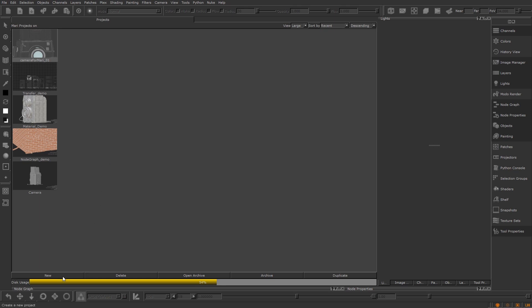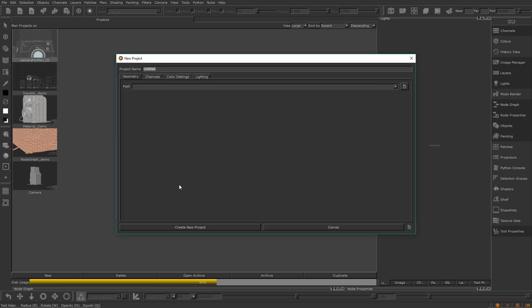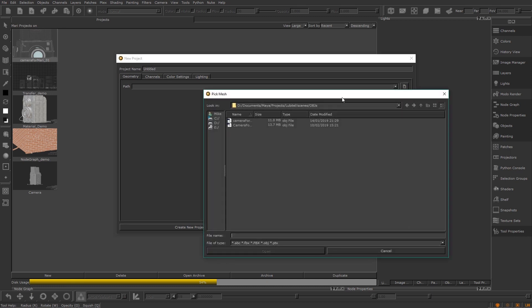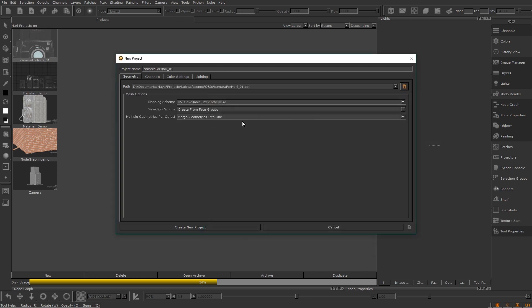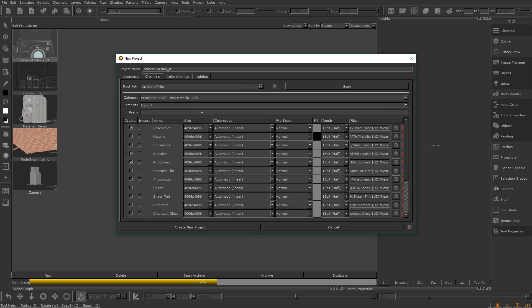First thing we want to do is add the geometry. For this example I'm going to use a camera model that I've made. When I add that in I'm going to move over to the channels tab. Here Mari is offering to set up some base channels for us.